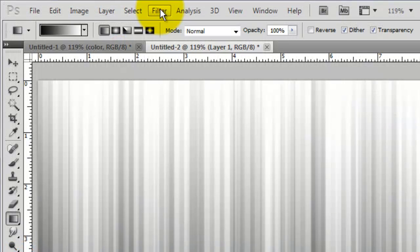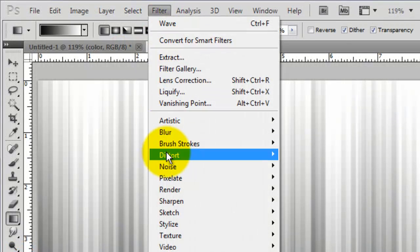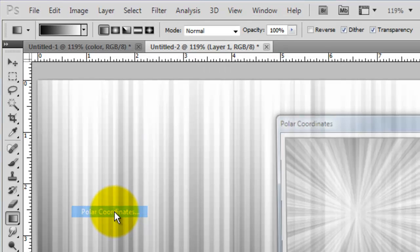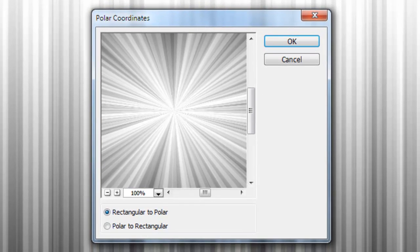Go to Filter, Distort and polar coordinates. Choose Rectangular to Polar.